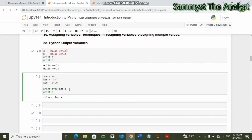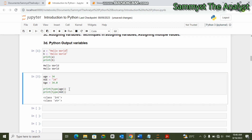Now let's print the data type of the second value, which is capital letter 'Age'. You can see that it is a string, because this value has been enclosed in double quotes. Whenever you enclose values in double quotes, that value automatically becomes a string.